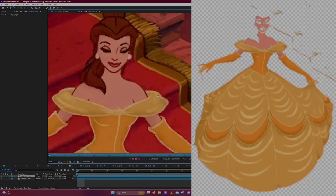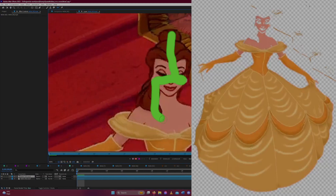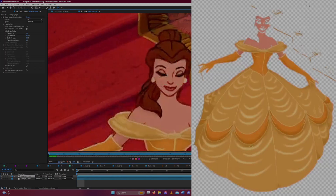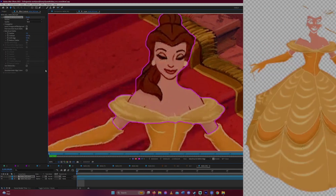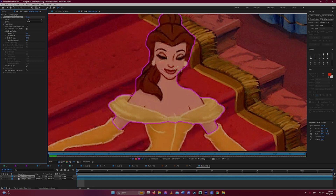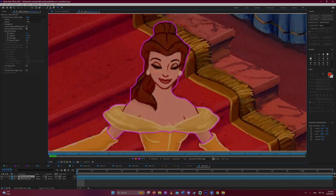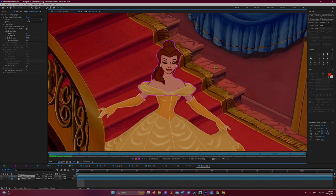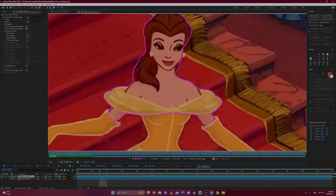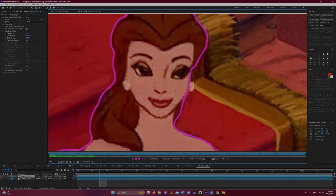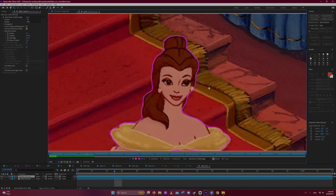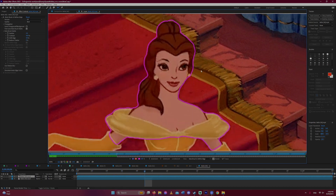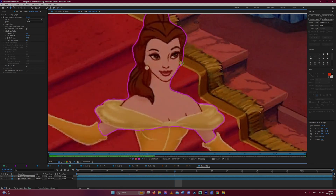Since Belle has some red in her skin and hair, that is now completely gone from the scene as well. So we'll add the shot of Belle once more, and this time we are going to use roto brush to add what is missing from the other shot — that being Belle's hair and skin.